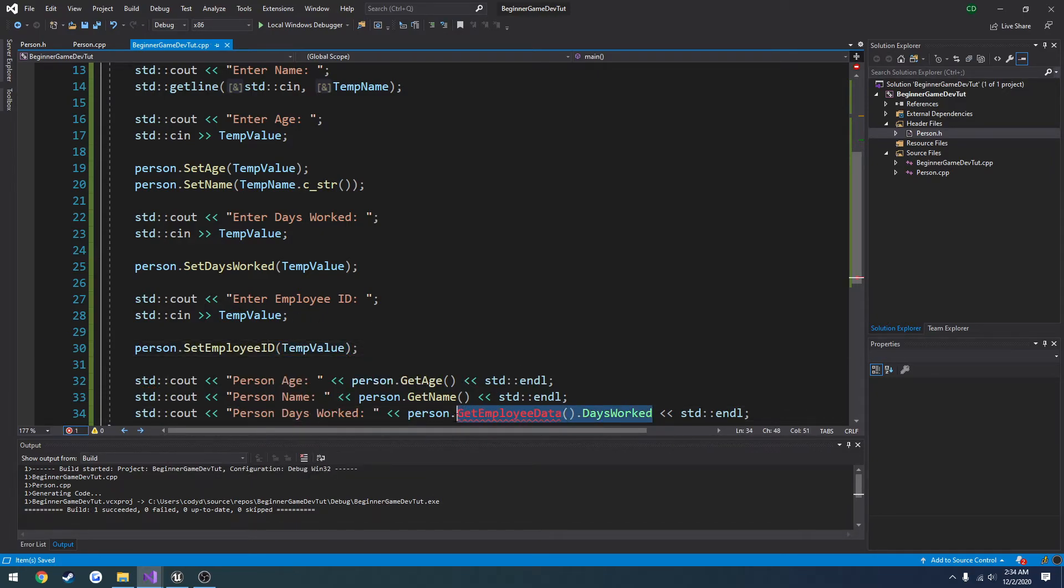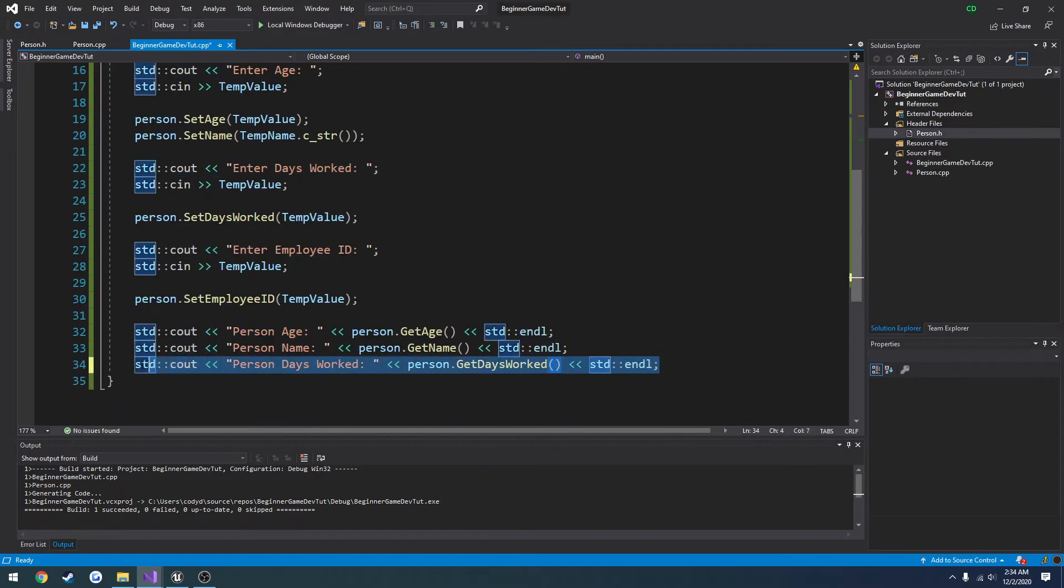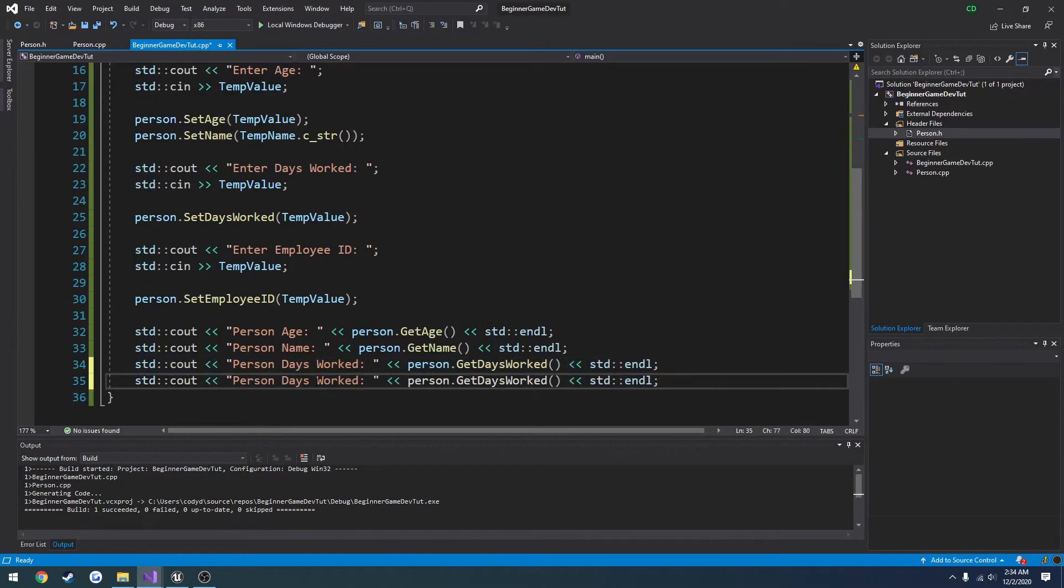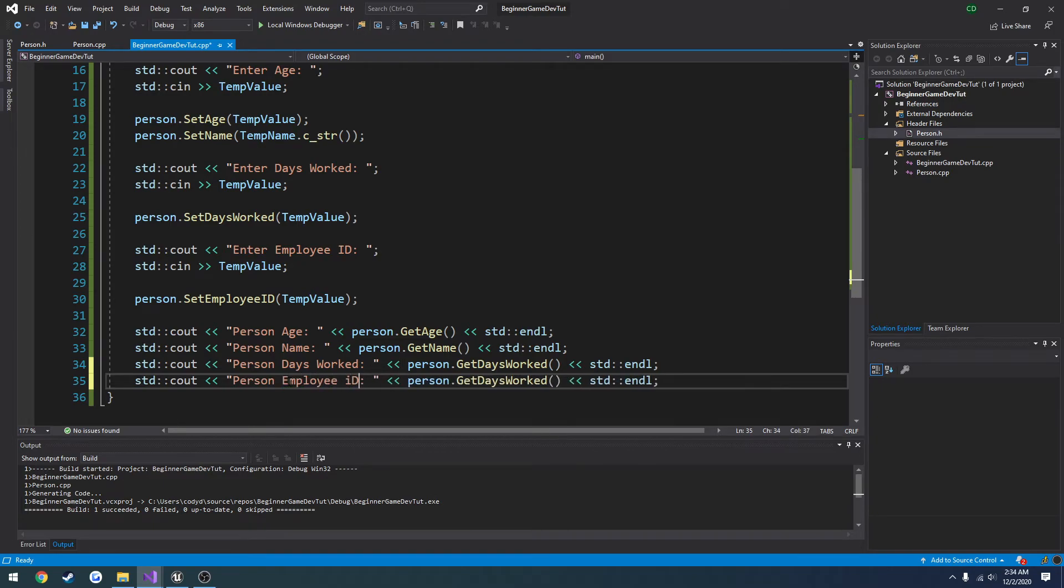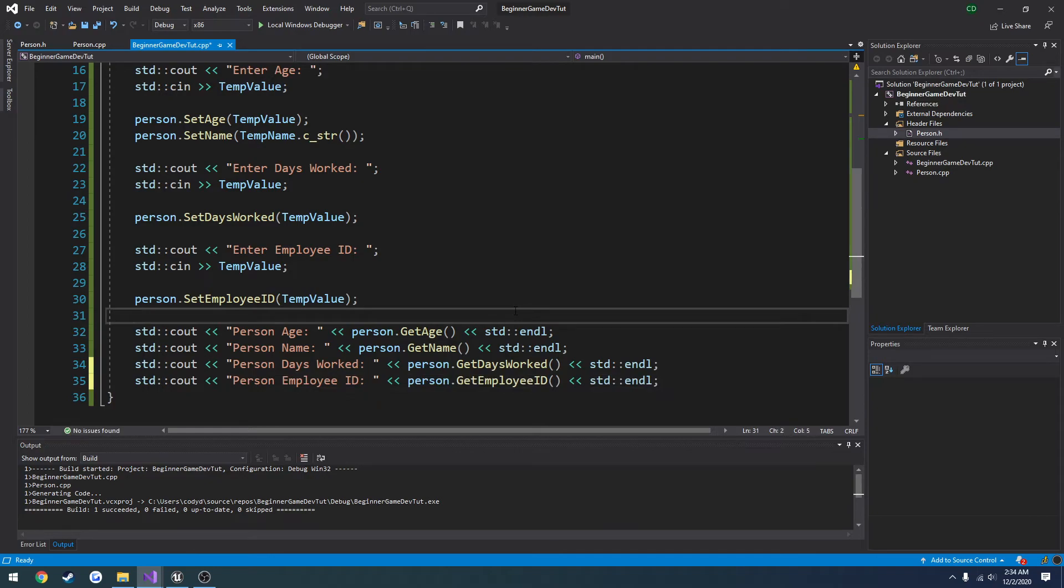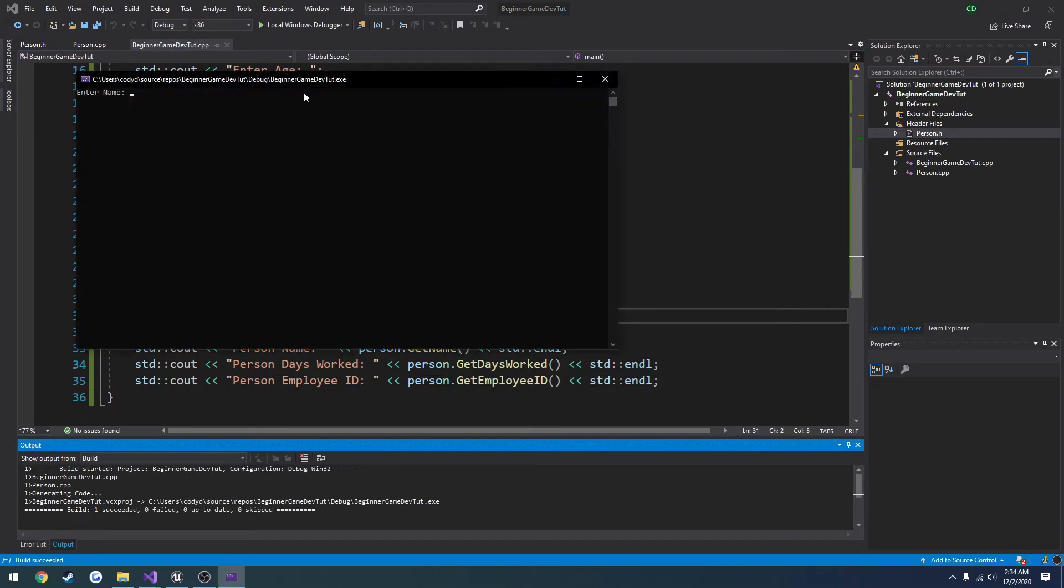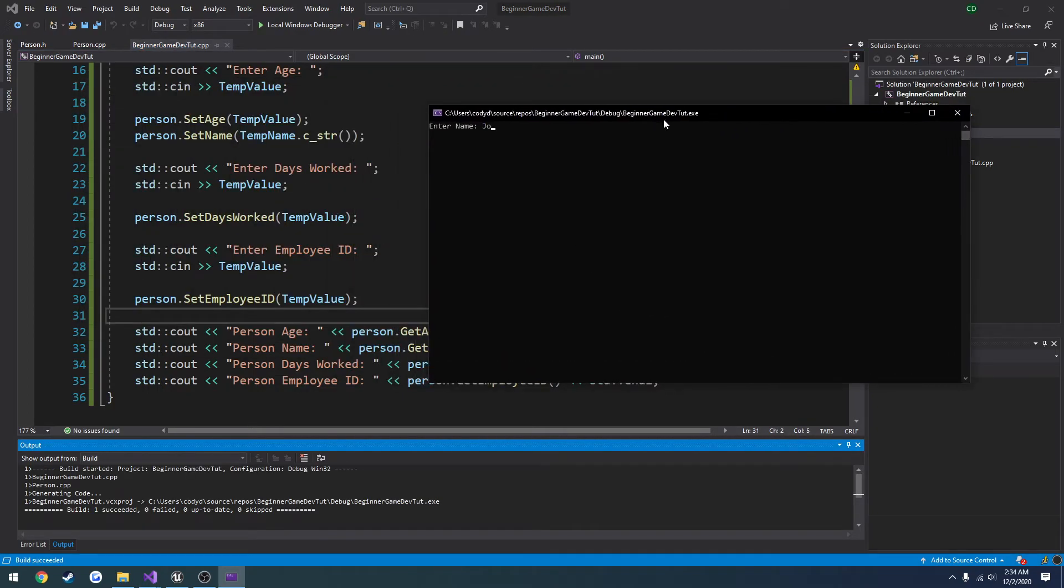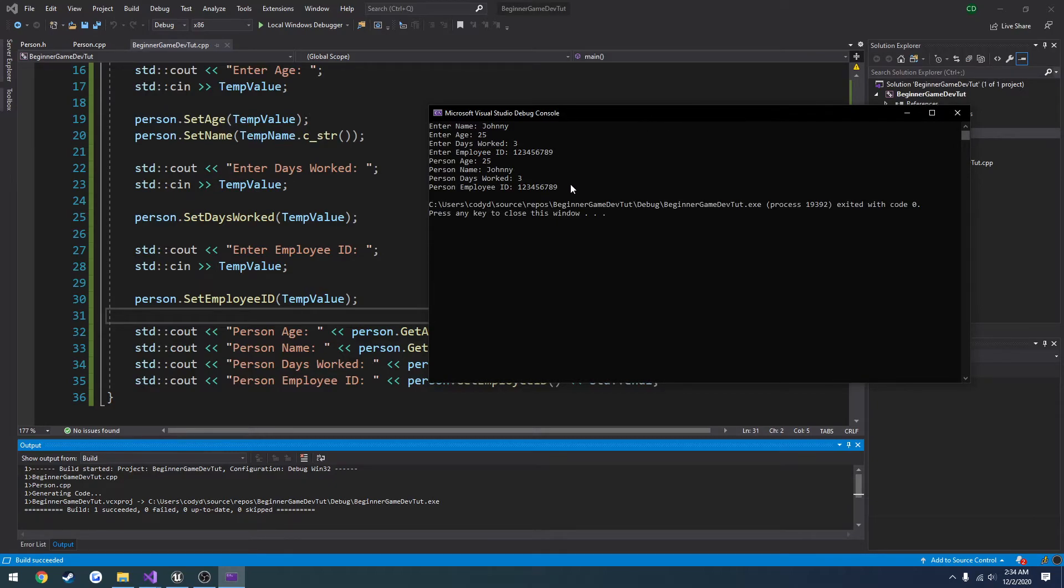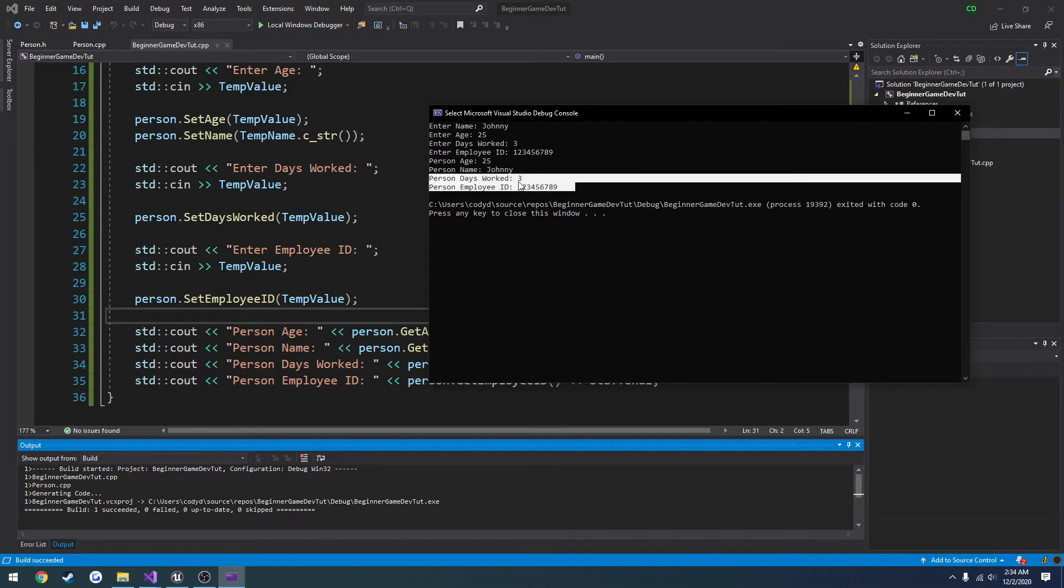Now we can print this out. So person dot get days worked. Person employee ID. Person dot get employee ID. Just a lot of going back and forth. So name. Johnny. Age. 25. Days worked. 3. Employee ID. 23456789. And now we have it all printed out like so.